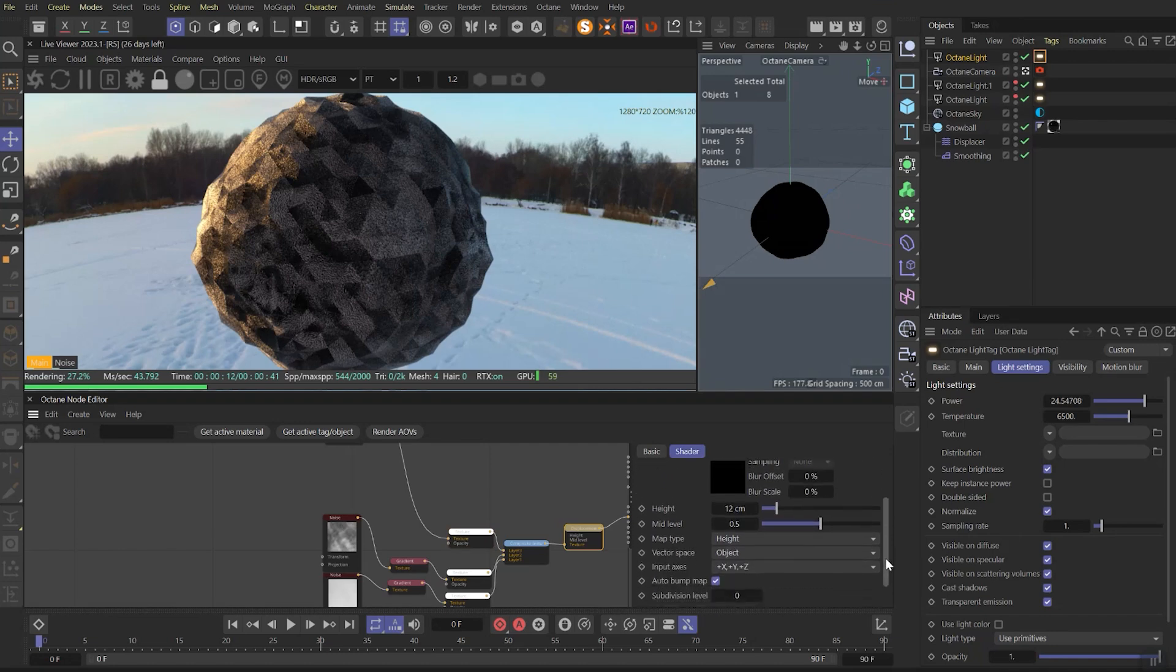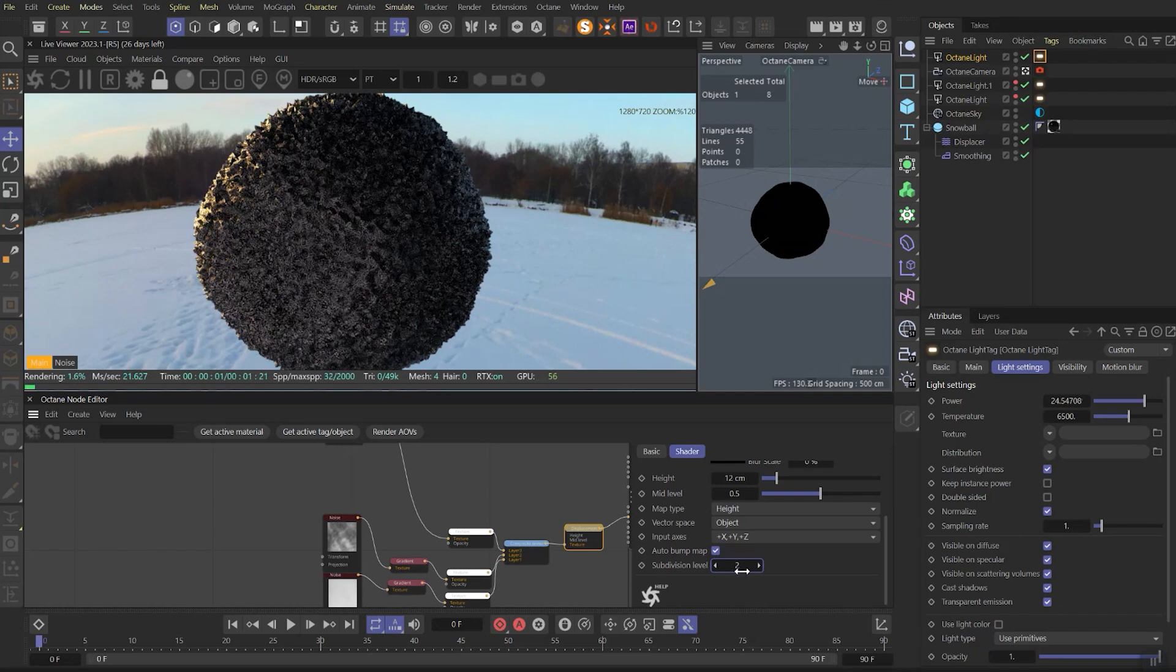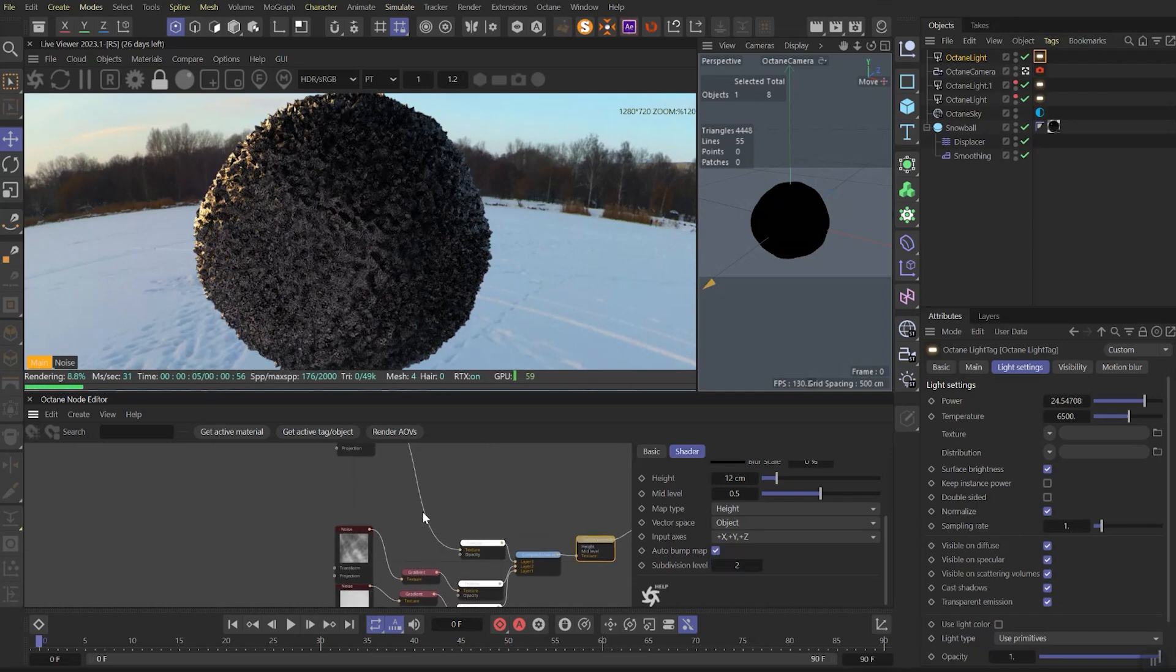To fix it, let's go to displacement, save the project first, and let's up the subdivision level to 2. Be careful with it because your cinema may crash on high numbers. But now you can notice that we've fixed the problem, let's move on.